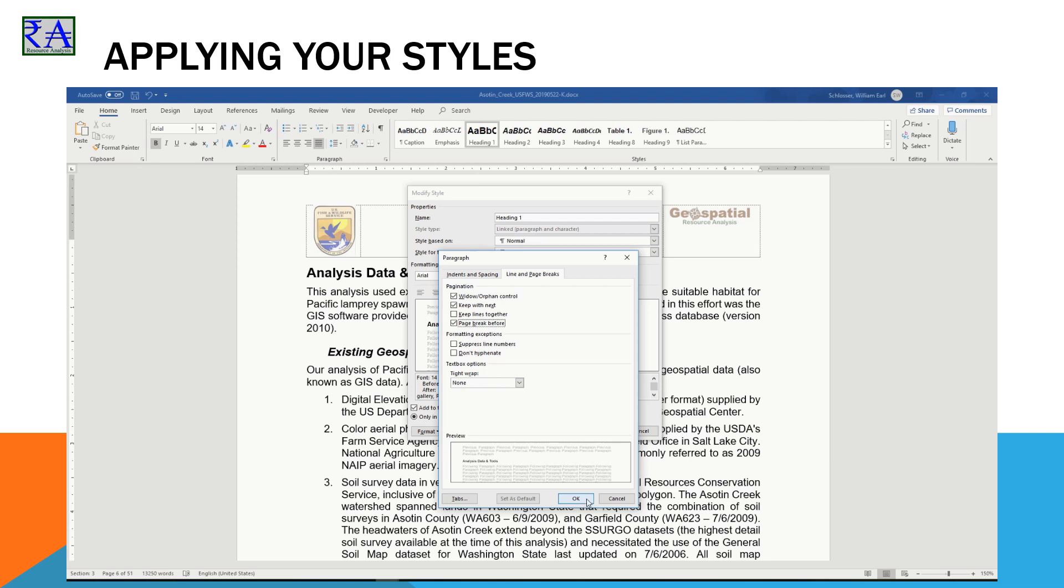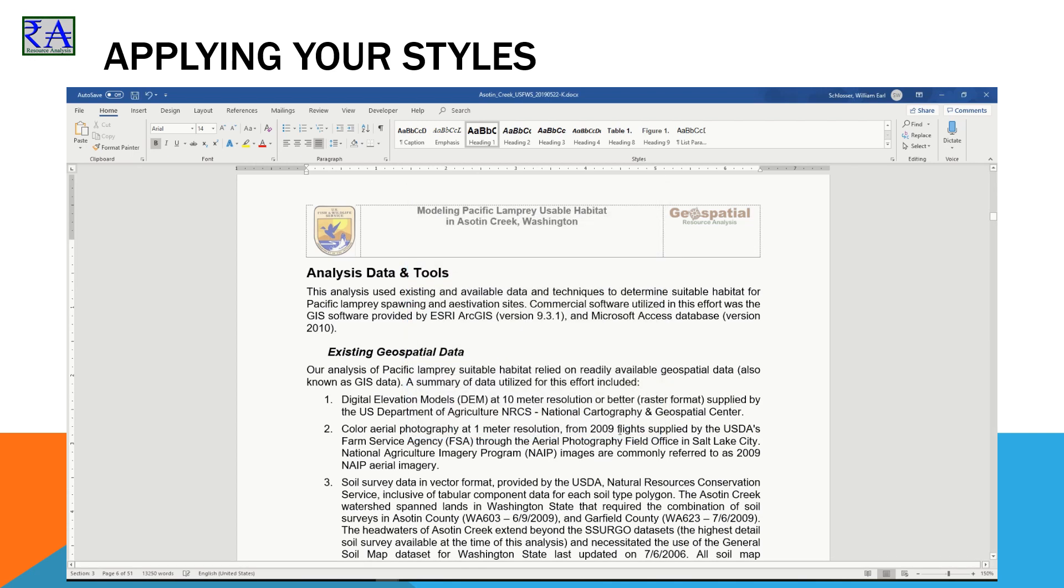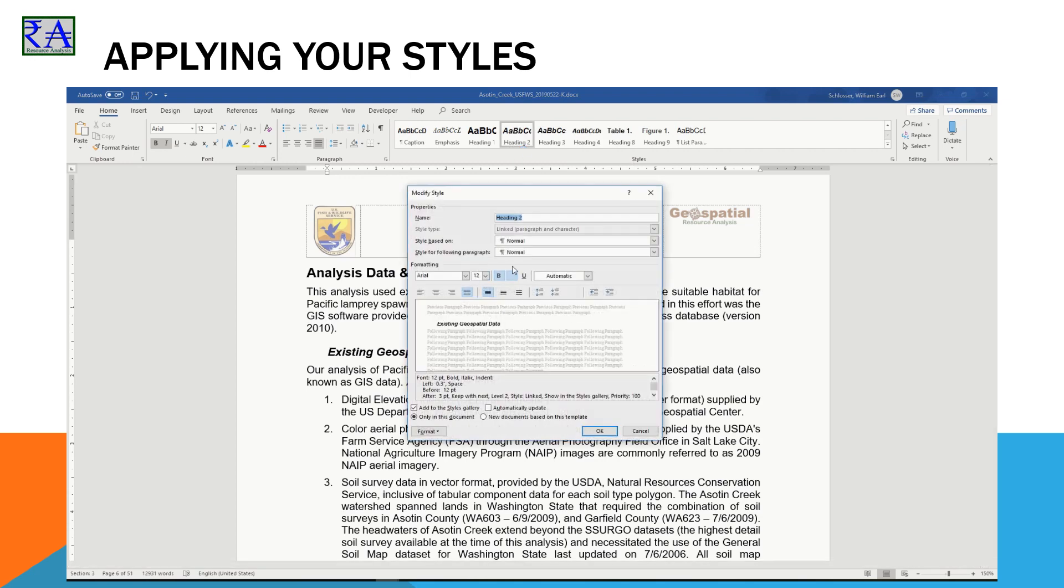You will make all these settings for each heading you use. When you create Heading 2, it will be based on Heading 1, so you use the same font and color, maybe indented a little more, but remember to keep with Next.